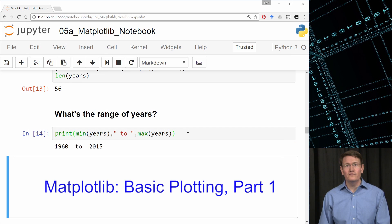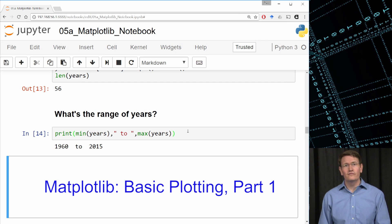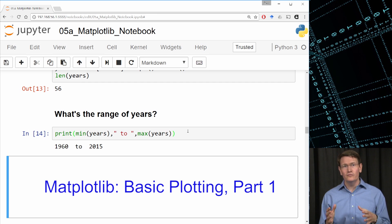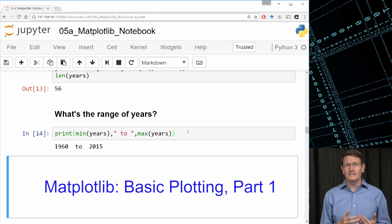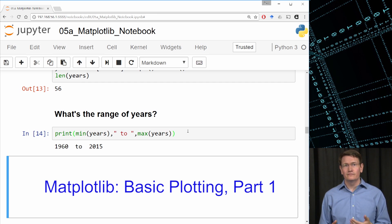At this point, we feel like we have a pretty good feel for the dataset. We have various indicators per country over the time span of 1960 through 2015. In the next video, we'll continue to explore the data using visualizations in Matplotlib.